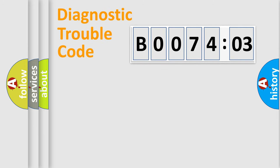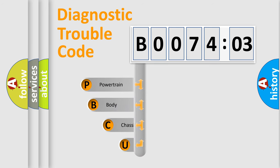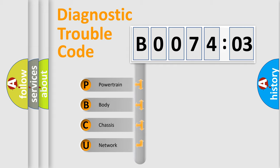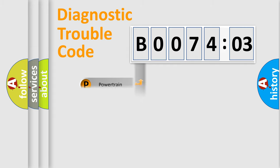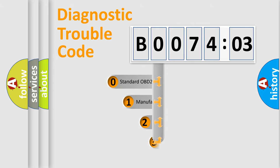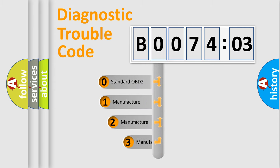First, let's look at the history of diagnostic fault code composition according to the OBD2 protocol, which is unified for all automakers since 2000. We divide the electric system of automobile into four basic units: Powertrain, Body, Chassis, Network. This distribution is defined in the first character code.